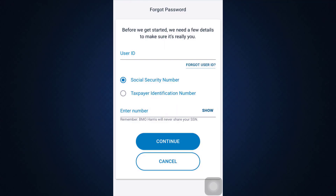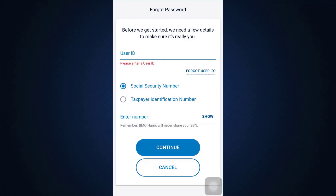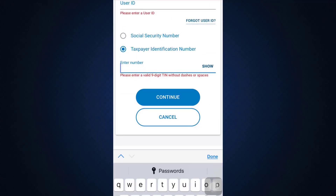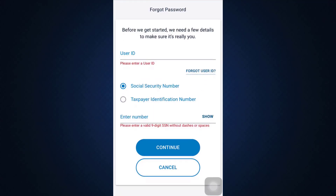Here you'll have to enter your user ID, and after entering your user ID you'll also have to enter either your social security number or your taxpayer identification number, as per your convenience. After entering that information, tap on the 'Continue' button.